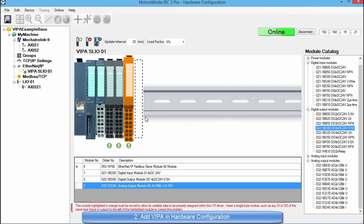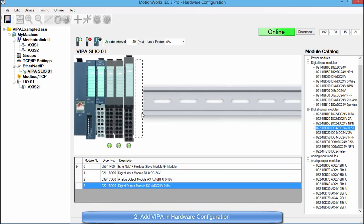Hardware configuration is saying that it cannot put that module there because it cannot set up the bus addressing correctly. One way to make the analog slice work in the system is to move the digital output card after the analog output card. This fixes the bus addressing issue. Since the analog output card is not needed let's remove it by clicking the delete slice button.